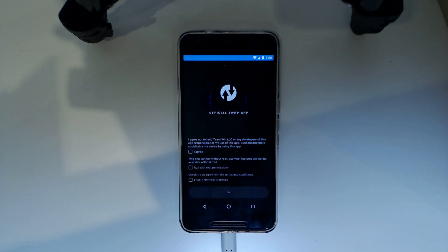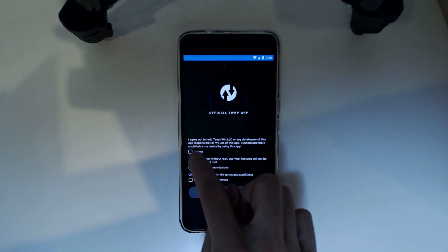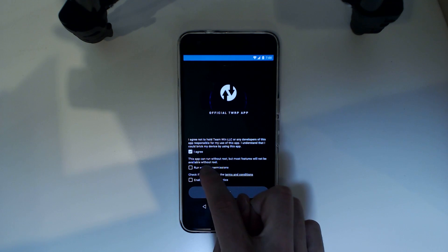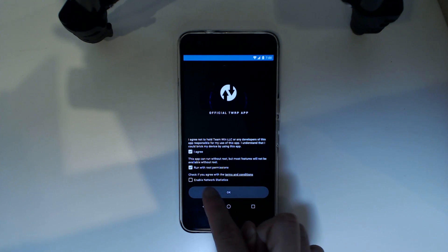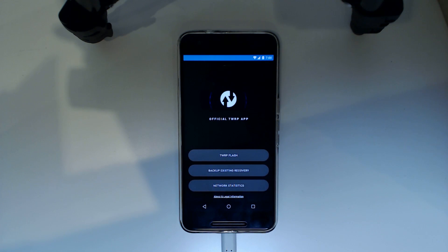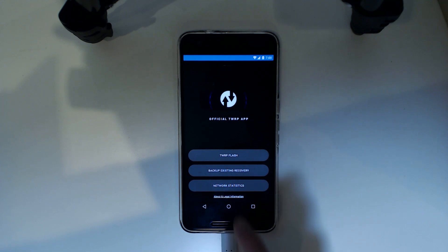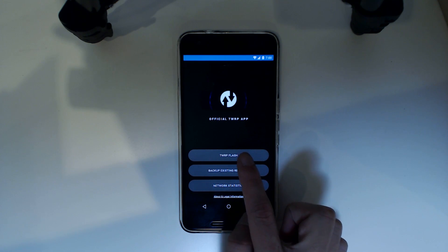Sorry about the weird lighting, it helps to get rid of the reflections. So here we are, we need to tap agree, grant root permissions and we don't need to bother about the last one. We tap ok and what we want to do is TWRP Flash.